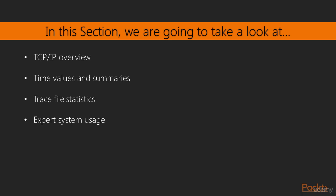In this section, we're going to take a look at TCP/IP, just a general overview, what it is and how it operates, time values and summaries, how to take a look at the difference in time between packets to diagnose and troubleshoot things.